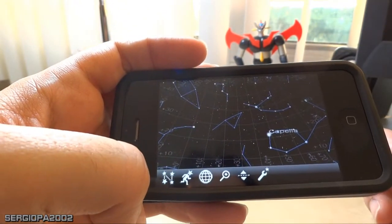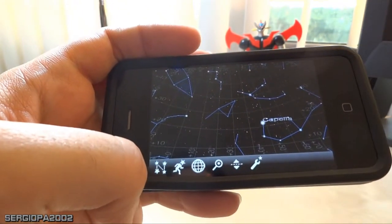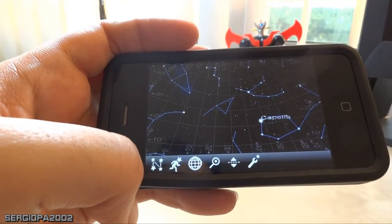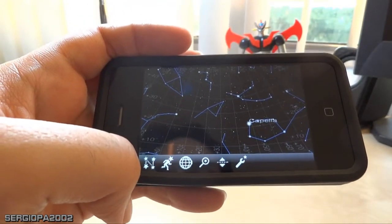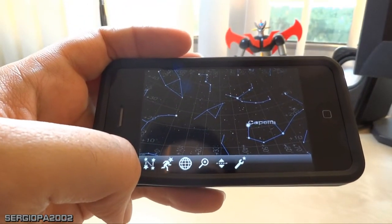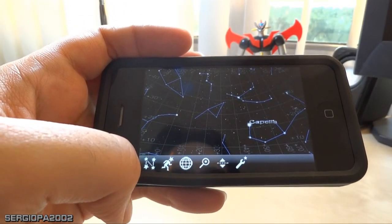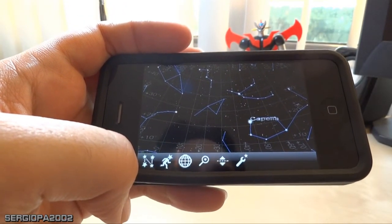That's it for today. I hope you enjoyed this presentation about this very cool astronomical application called Stellarium. Thank you.